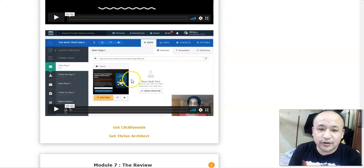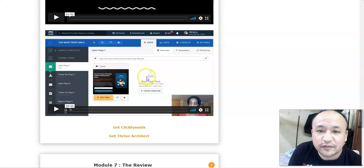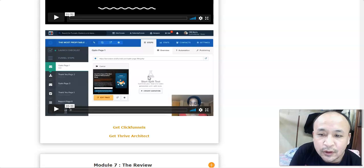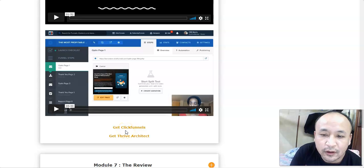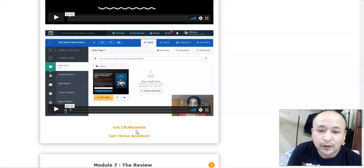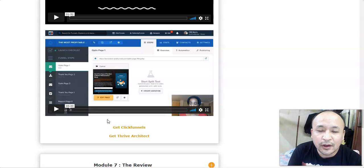Inside this module, she shows you how to set up these funnels — it's very simple, straightforward, and easy to do. You'll watch over her shoulder as she sets everything up. She recommends a very popular funnel builder called ClickFunnels, and she shows you how to set up simple funnels to build your list so you can email subscribers and sell your products.